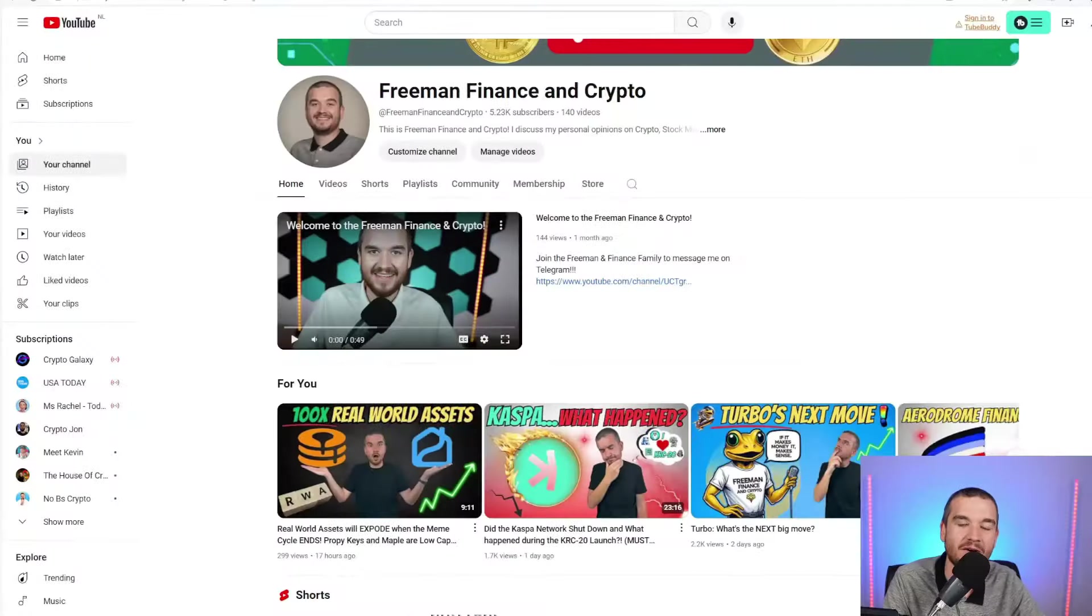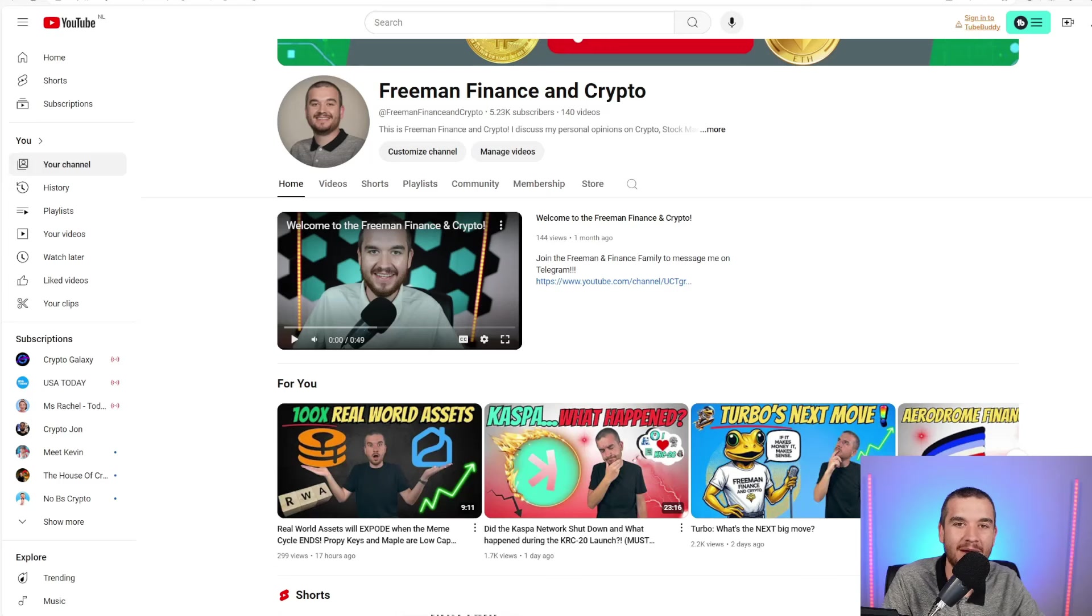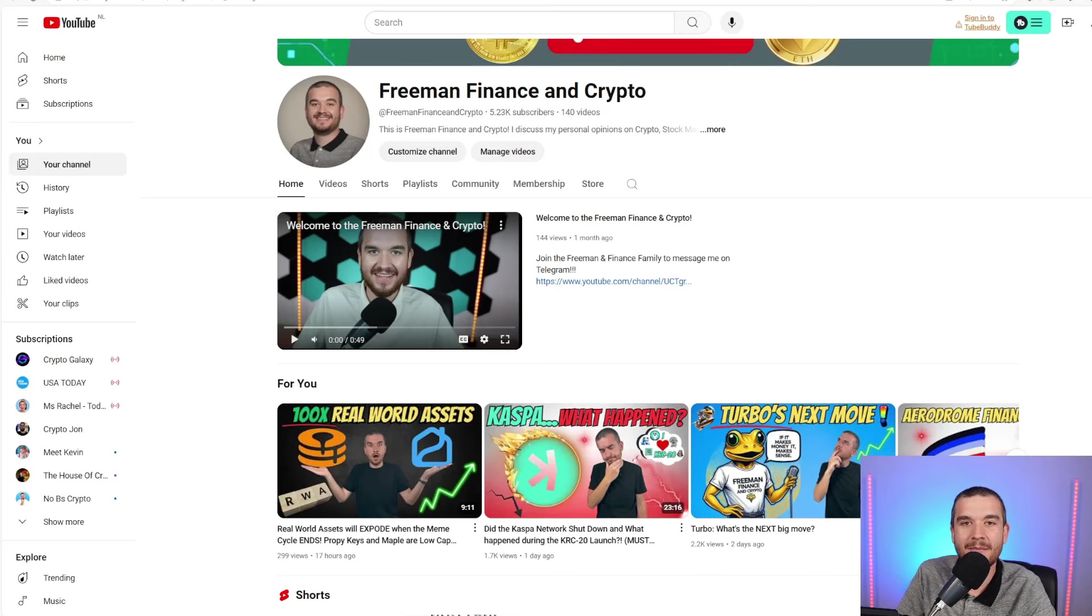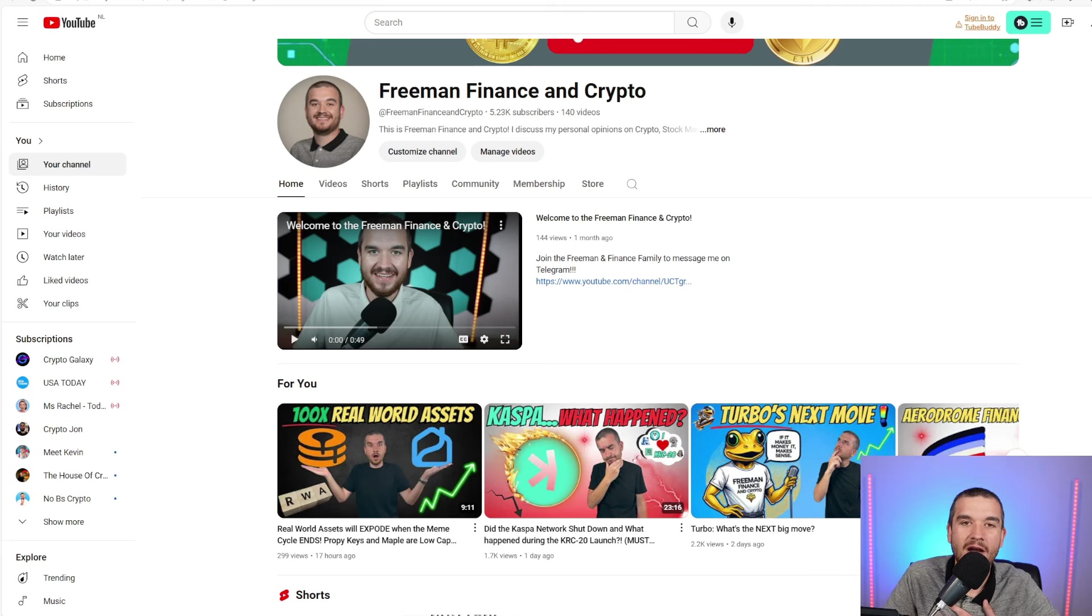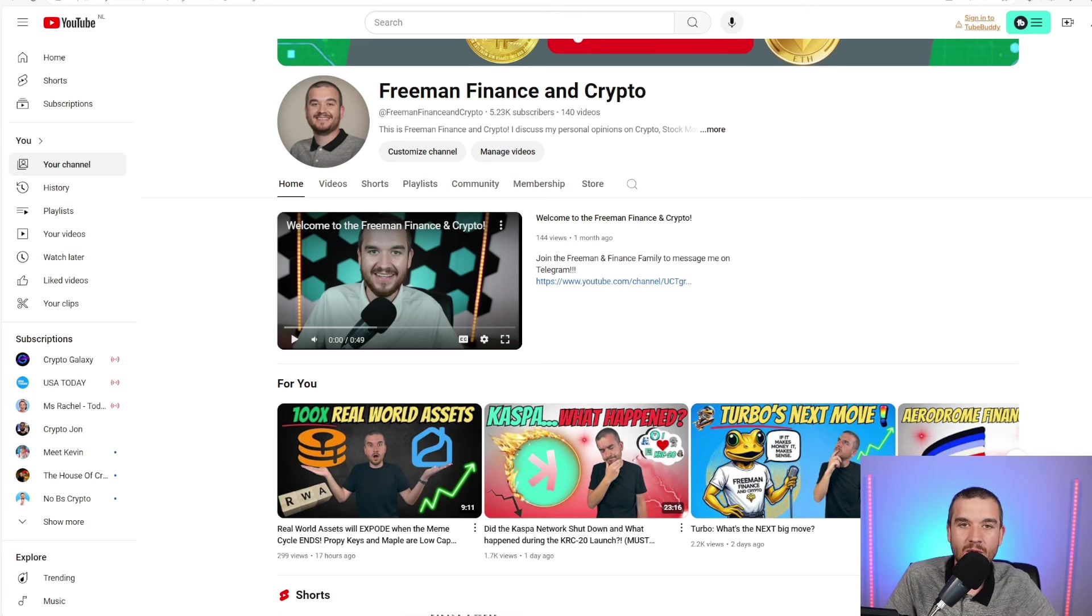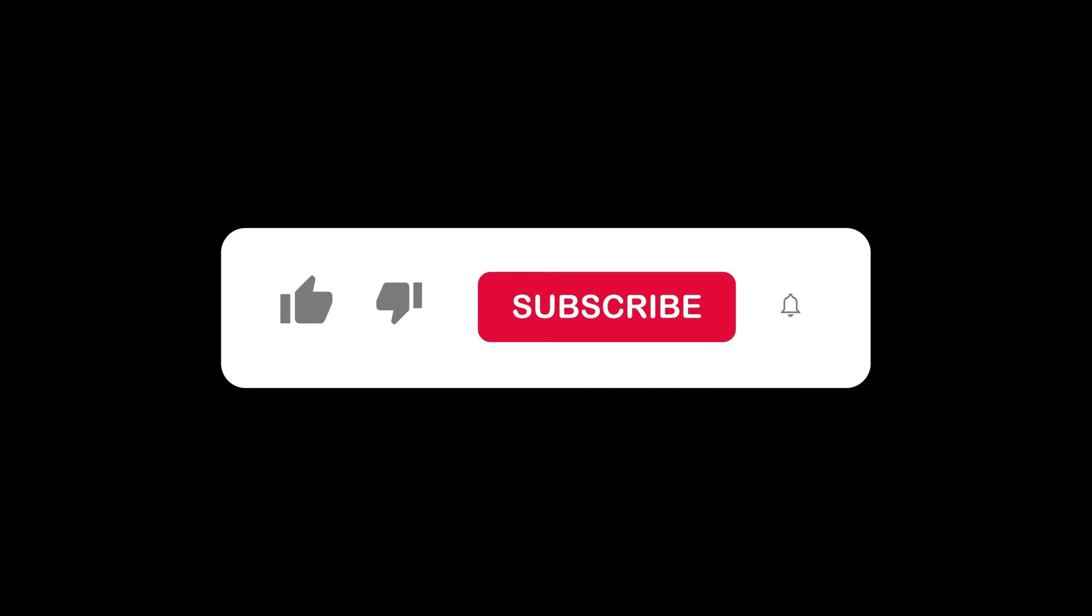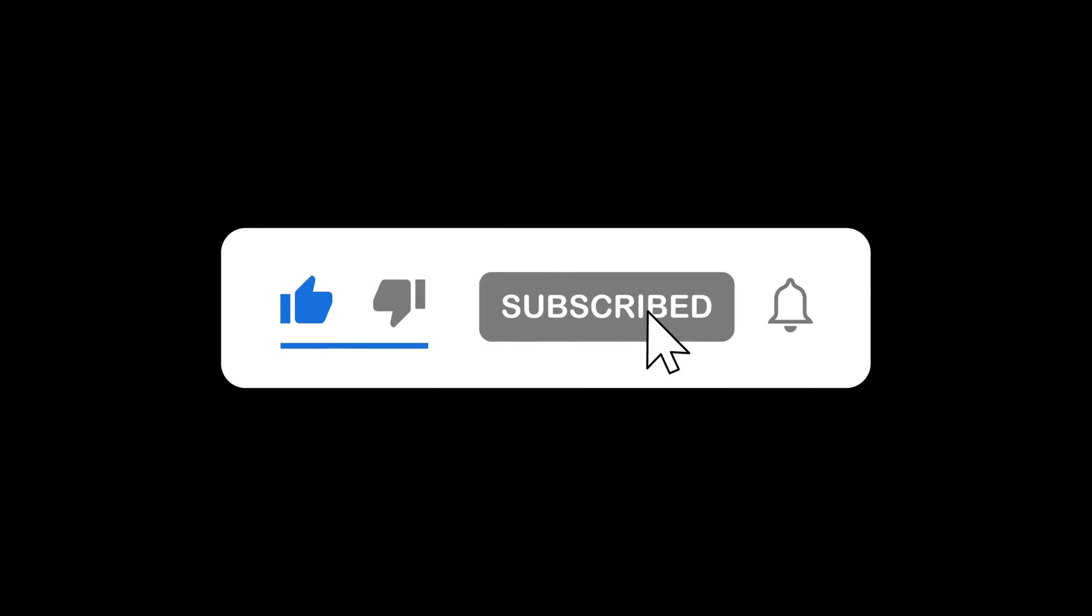We're going to get into all of that and more, but first I want to welcome you back to Freeman Finance and Crypto, where if it makes money, it makes sense. From the bottom of my heart, I'm truly grateful for every single one of you. But if you are not subscribed, please pause the video, hit subscribe, hit that bell notification.